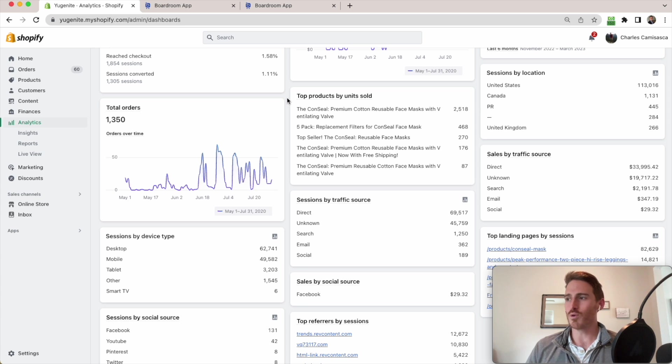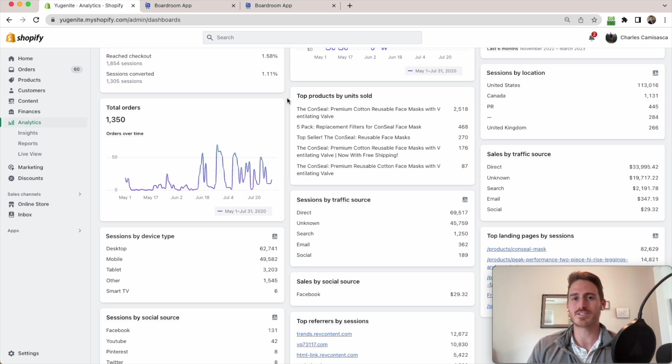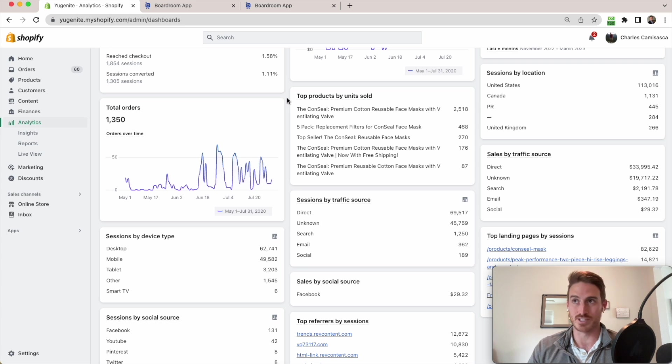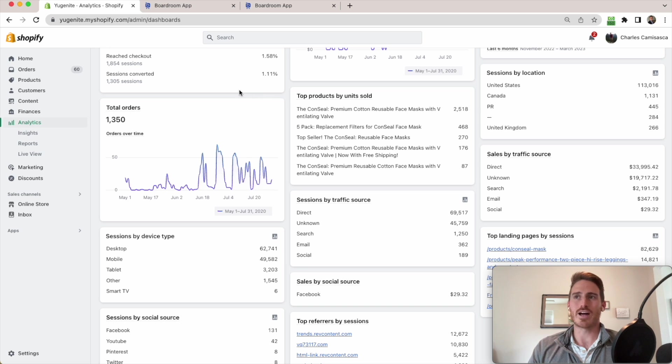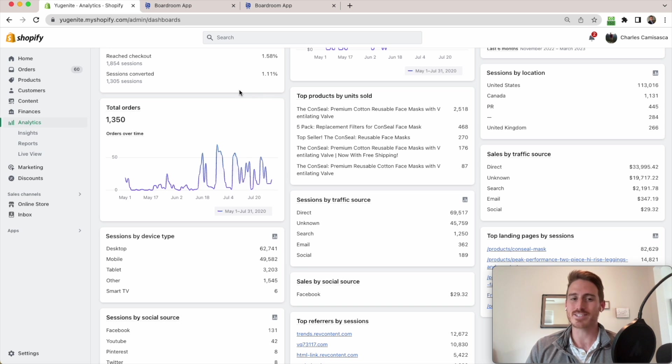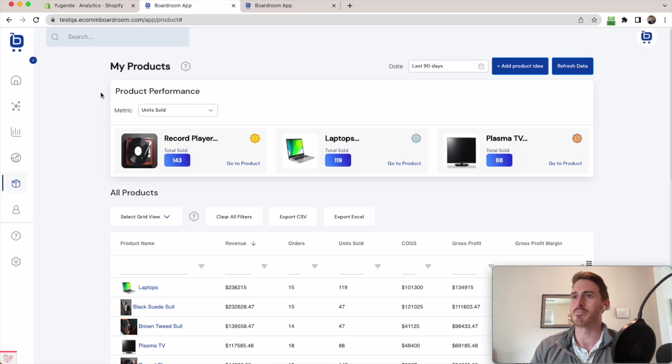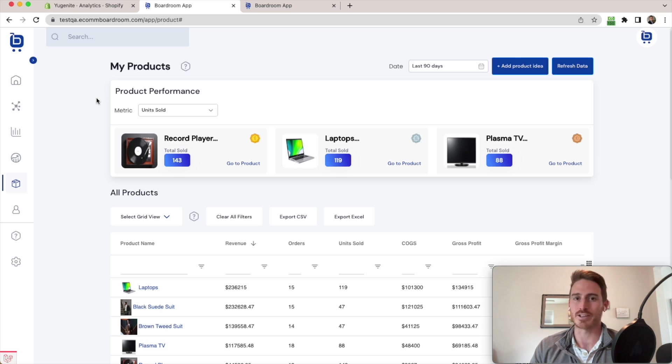So ultimately, in order to improve this situation, we're going to need an app because Shopify just doesn't really let you do it out of the box. Now there are a lot of options out there, but in my biased opinion, I think the Boardroom app is the best option for simple analytics for Shopify brands.